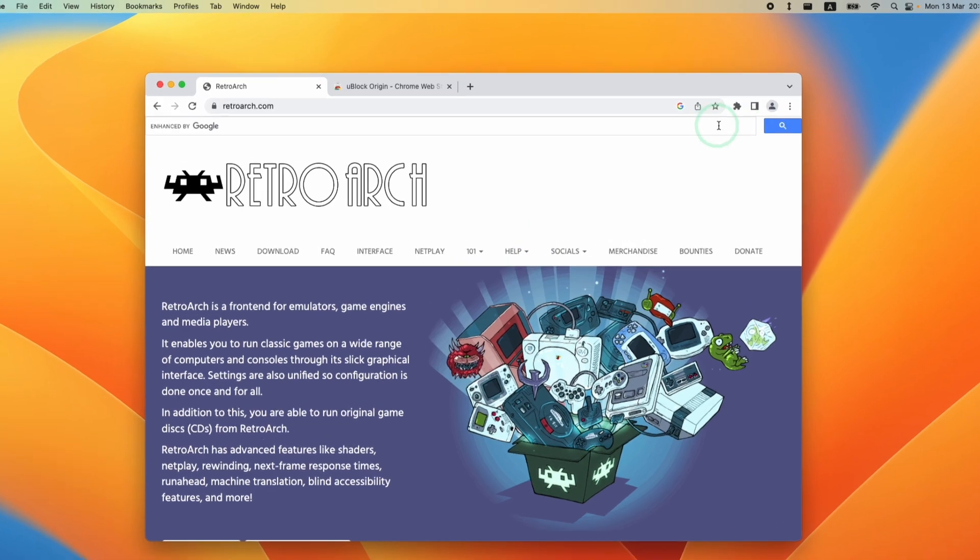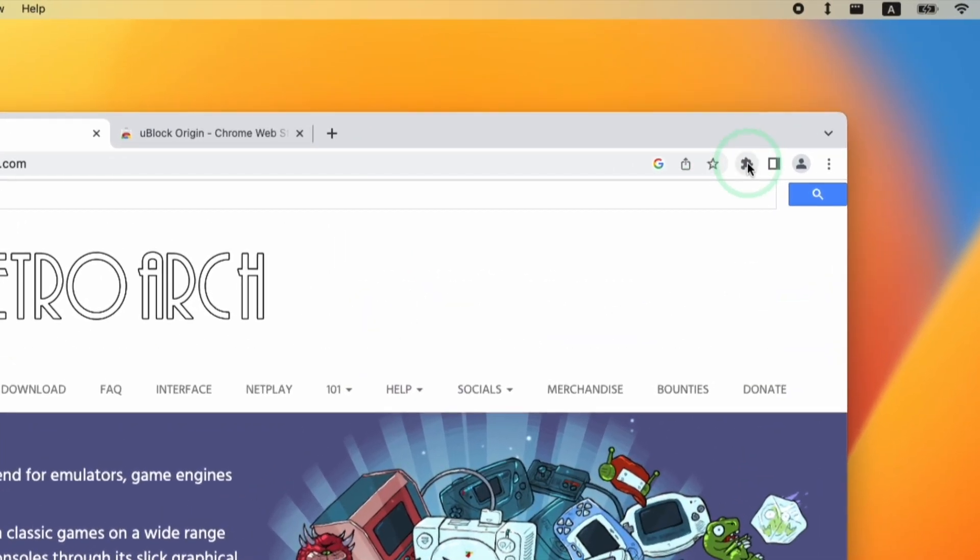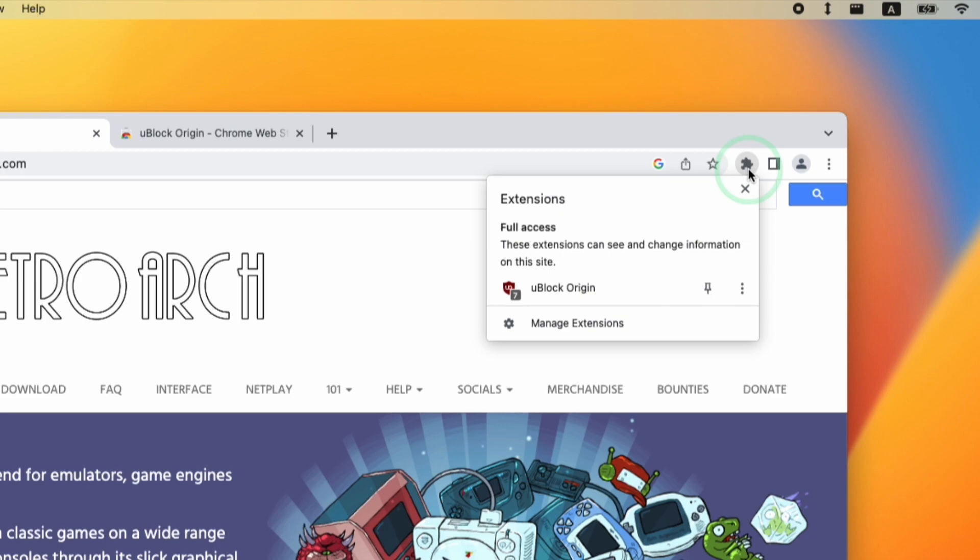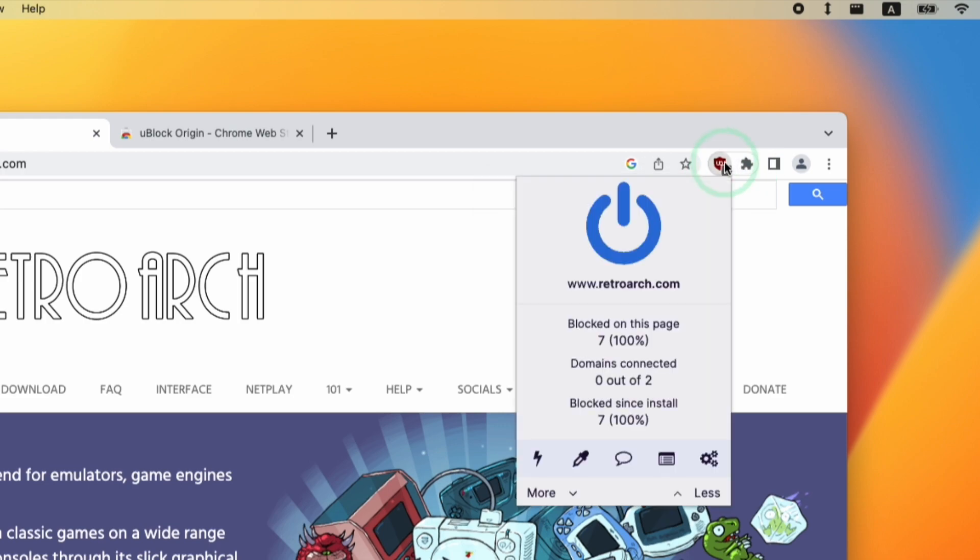If you want to change any of the settings with uBlock Origin, just click on the extensions button on the top right hand side of Chrome, and then you can press the pin button, and this will reveal the button for uBlock Origin.